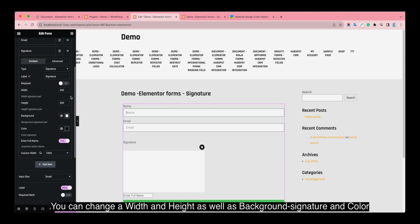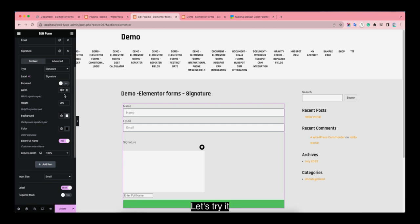You can change the width and height as well as background row signature and color. Let's try it.